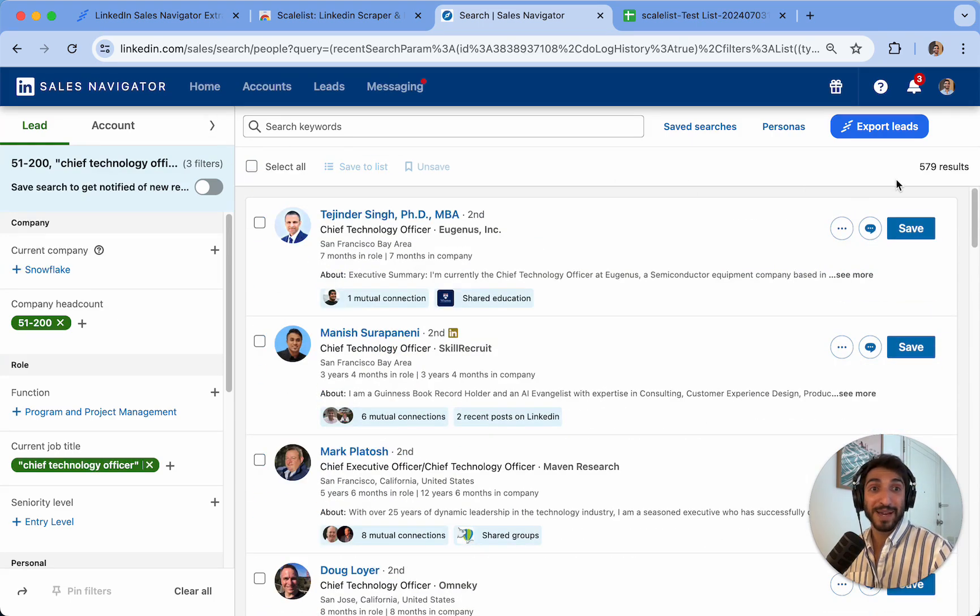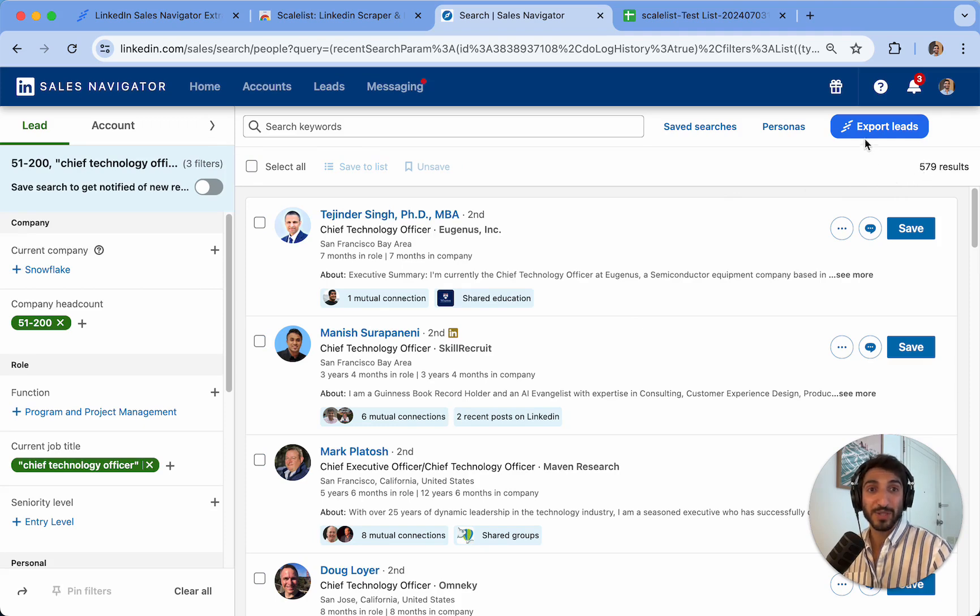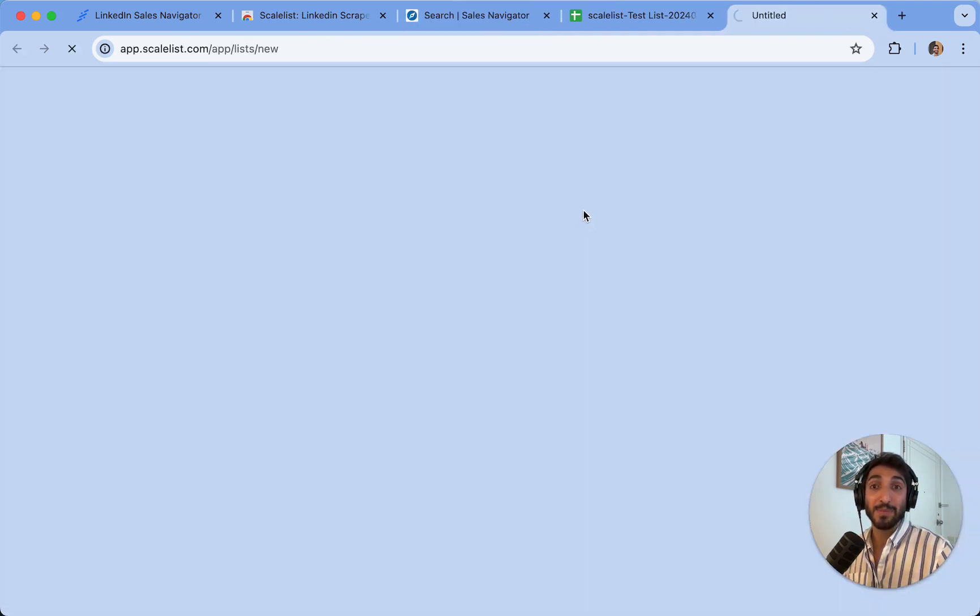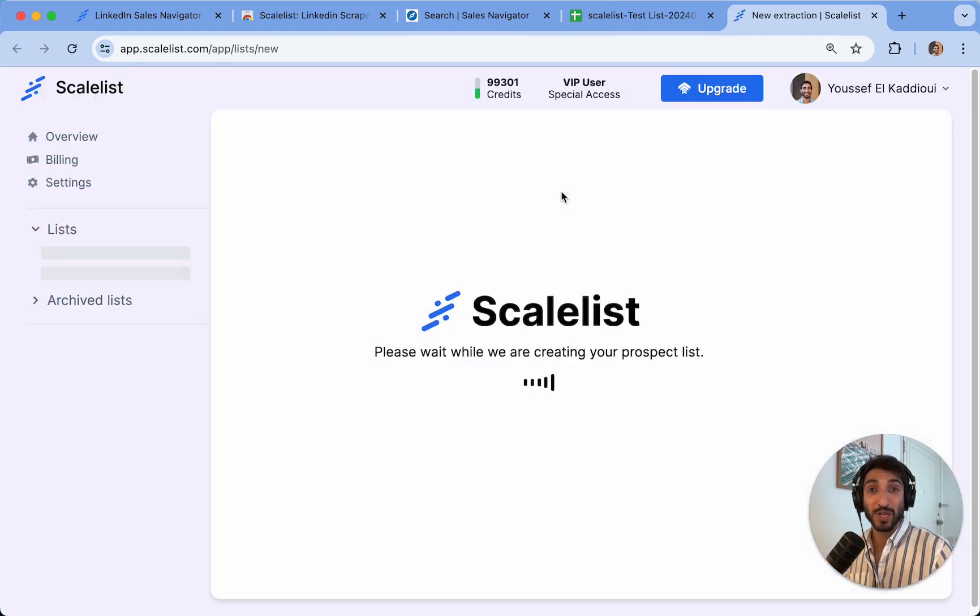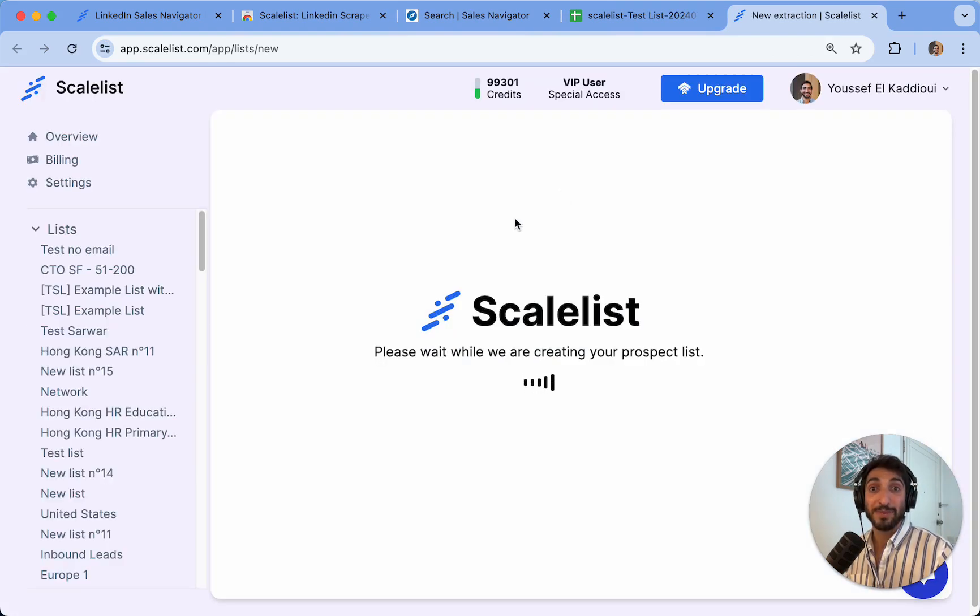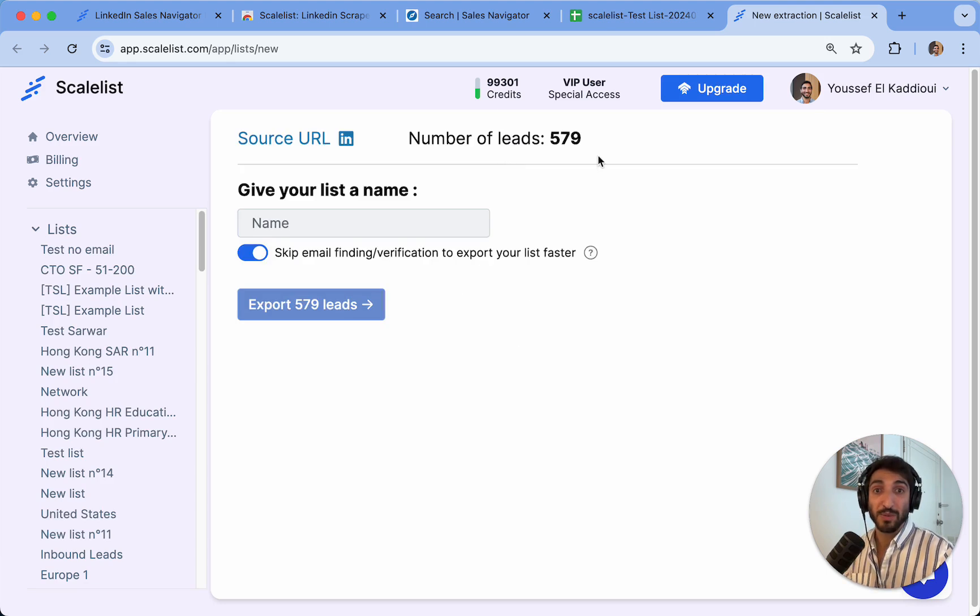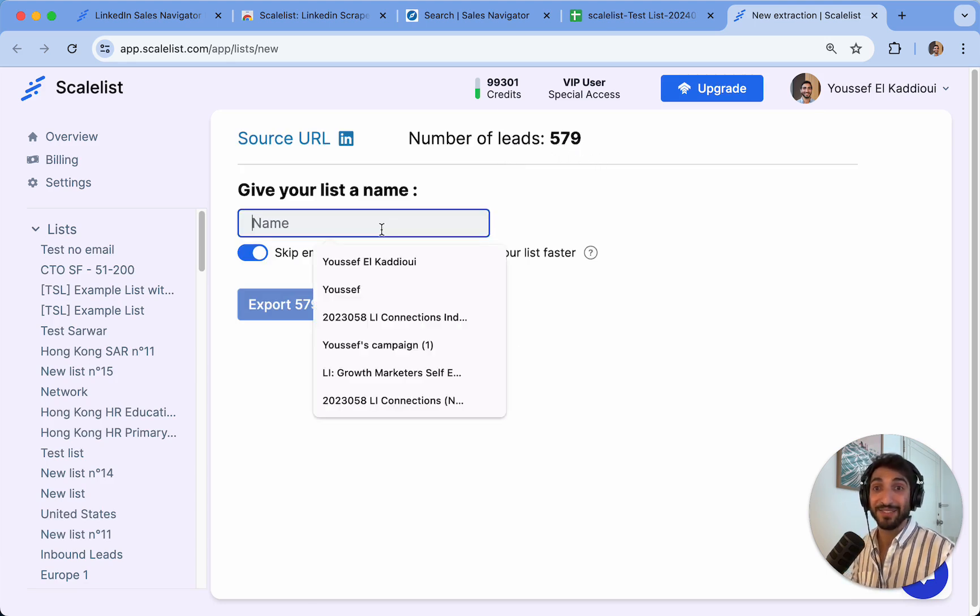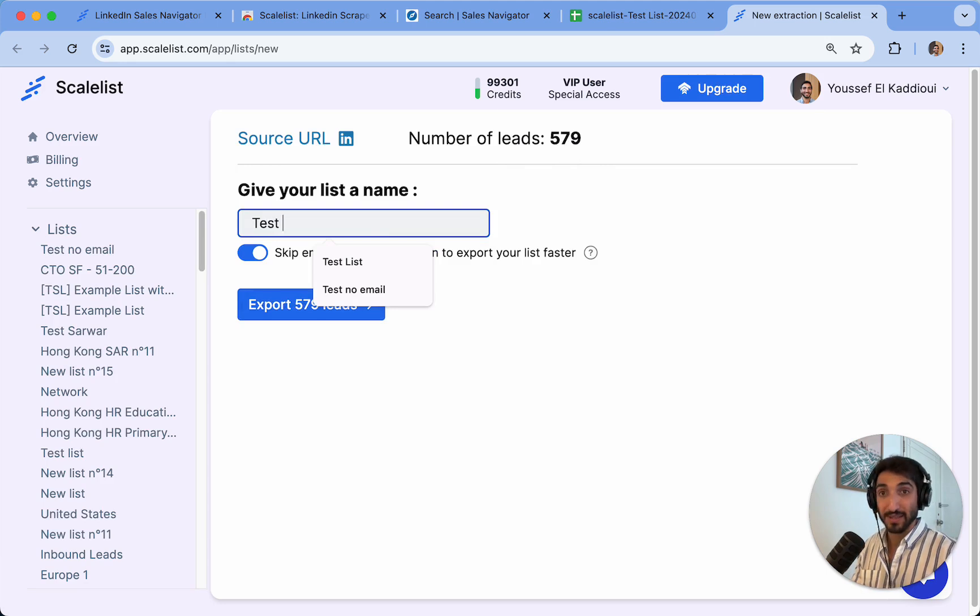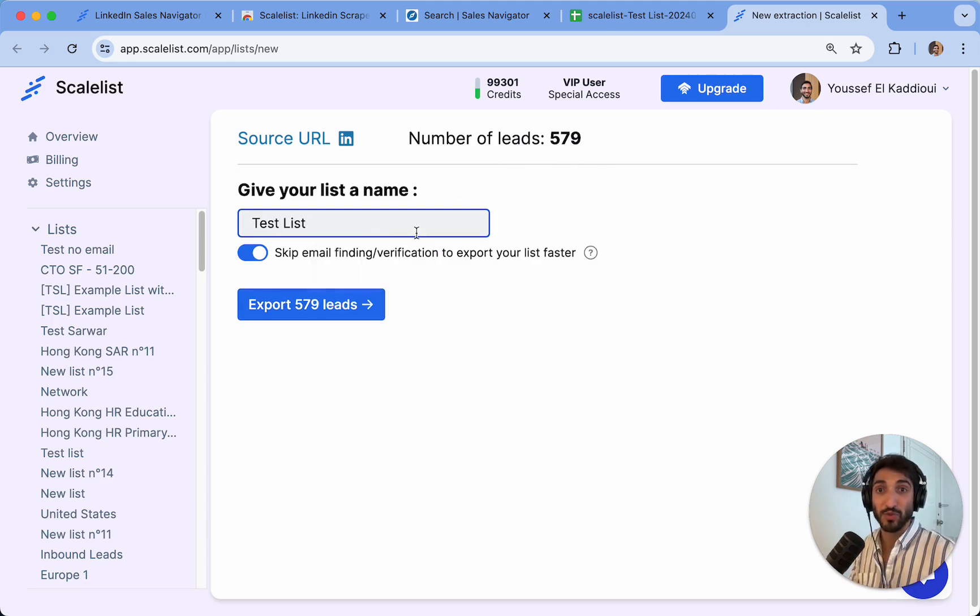In my case, I have 579 results. I click on export leads and I'll be prompted onto the Scalelist dashboard. It will remind me how many leads there are in my search. I can see there are 579 leads. I can give my list a name. I'll call it test list, just for example.